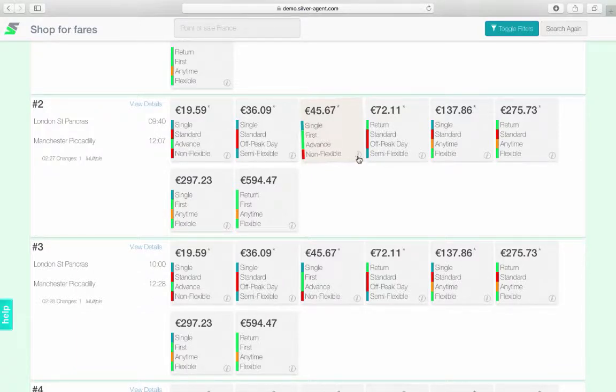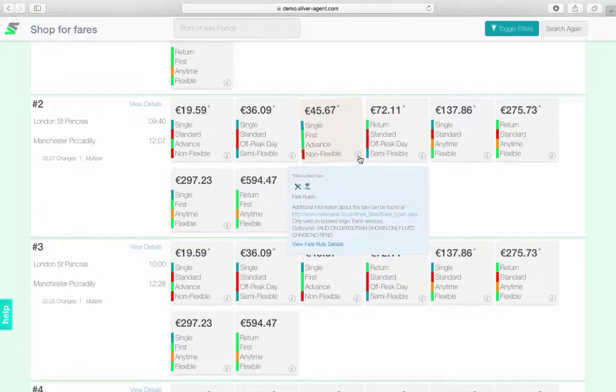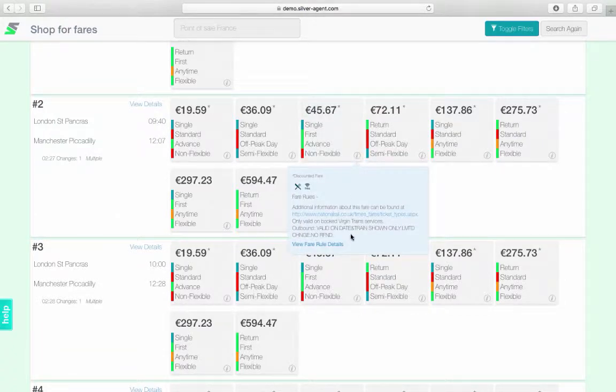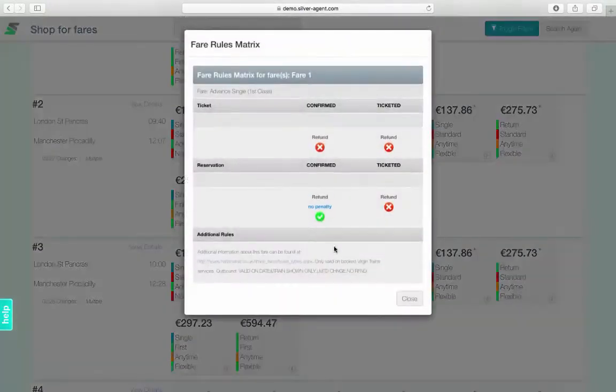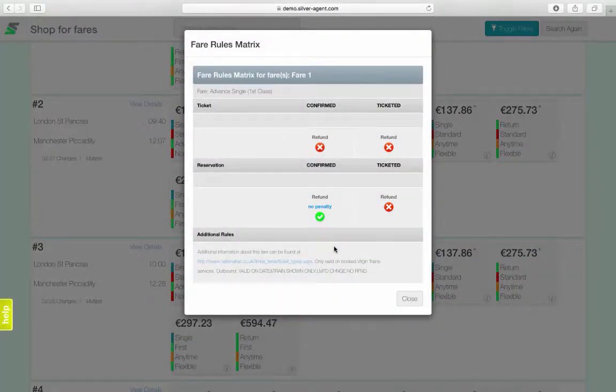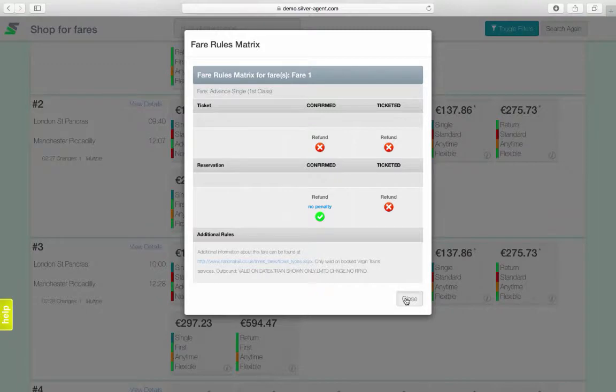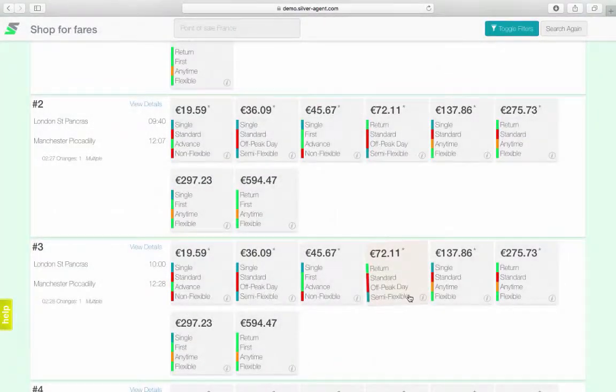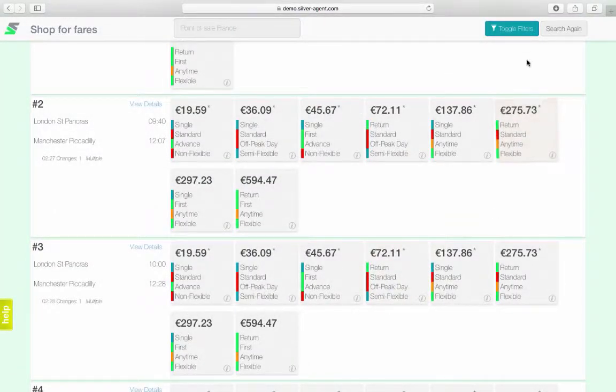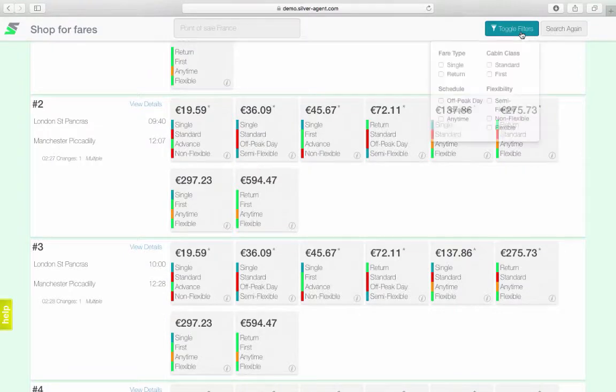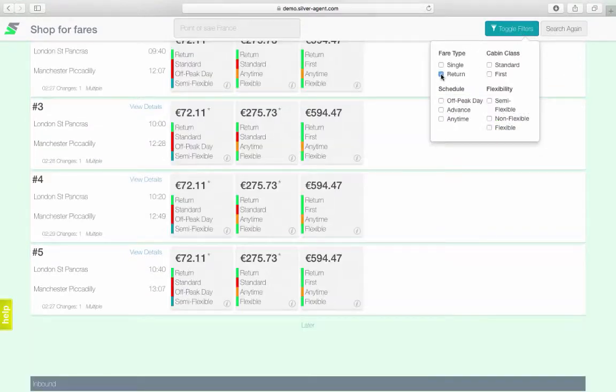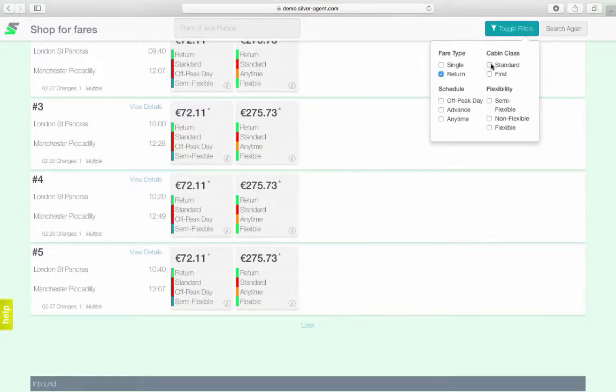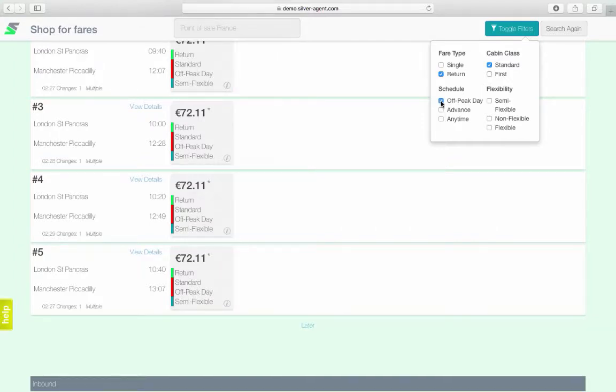Clicking on the info button will reveal further details about the fare, including available amenities and fare rules. Clicking on the view fare rule details will open the fare rules matrix. Fare filters are available to enable you to quickly find your desired fare. Click on the toggle filters button and select the desired fare characteristics to limit the results for easier fare selection.